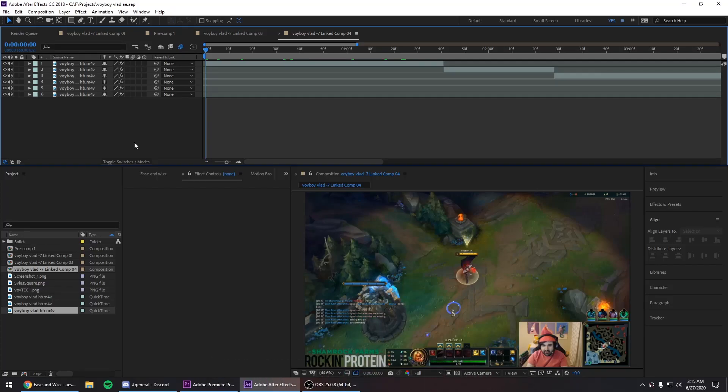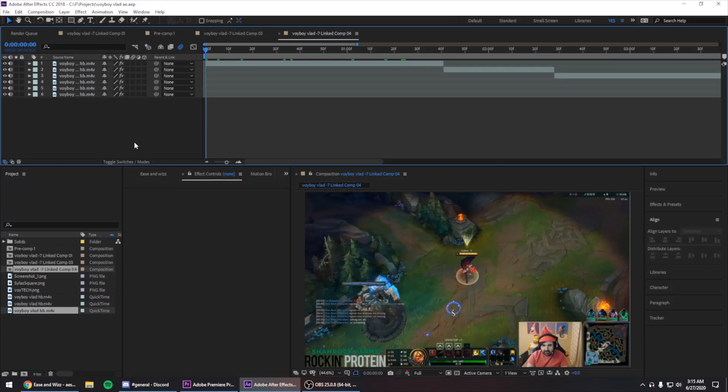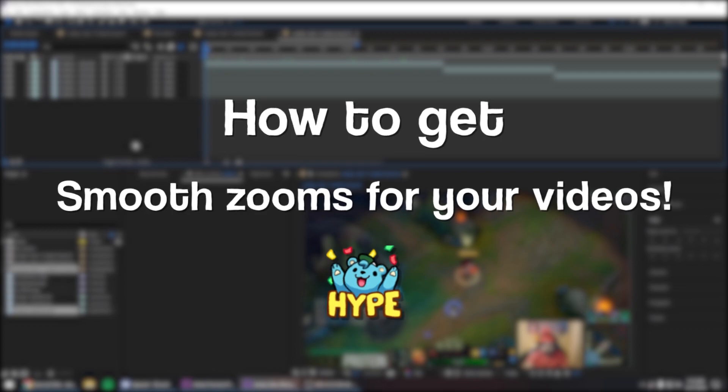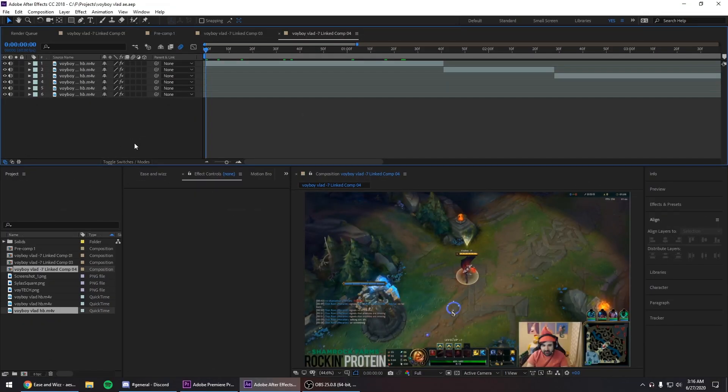Hey guys, how's it going? Today I'm gonna show you how to get smooth zooms in your content videos or videos in general. I'm gonna go step by step and show you how to get the script that you need to get those zooms.